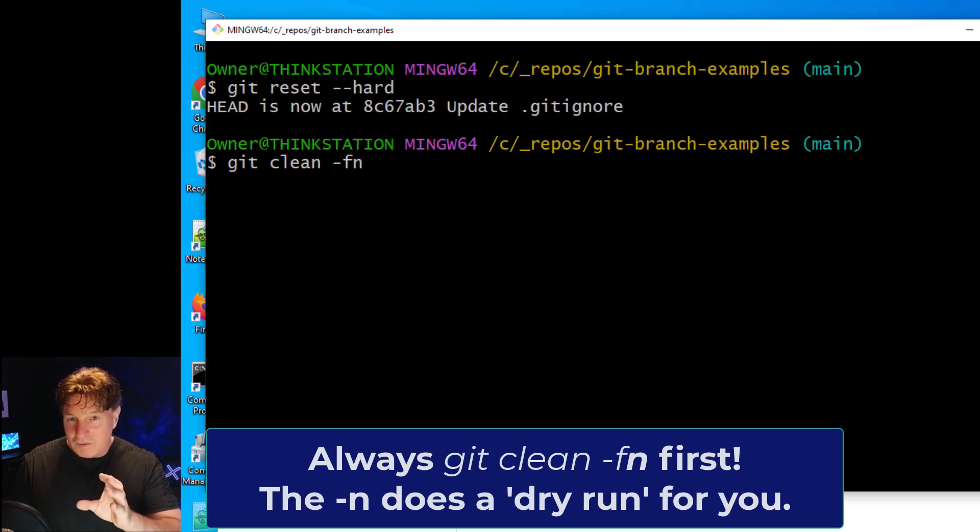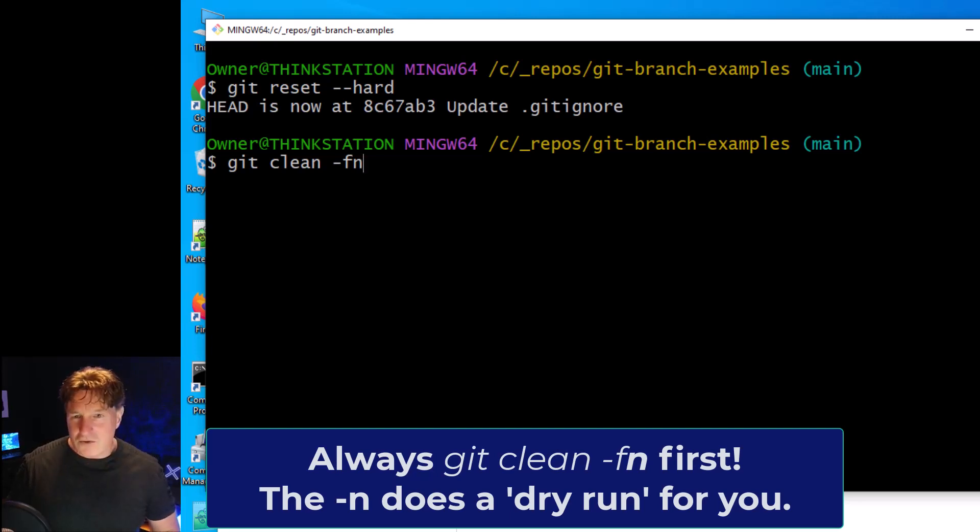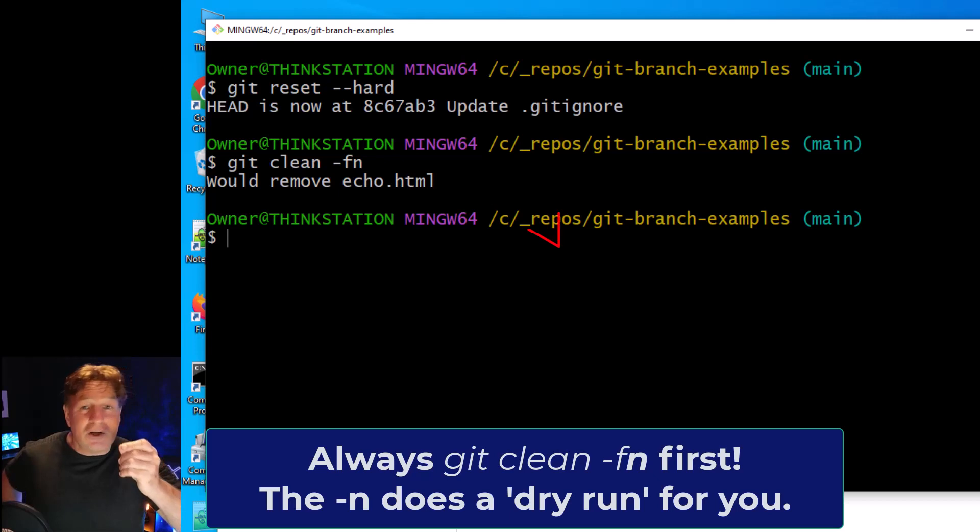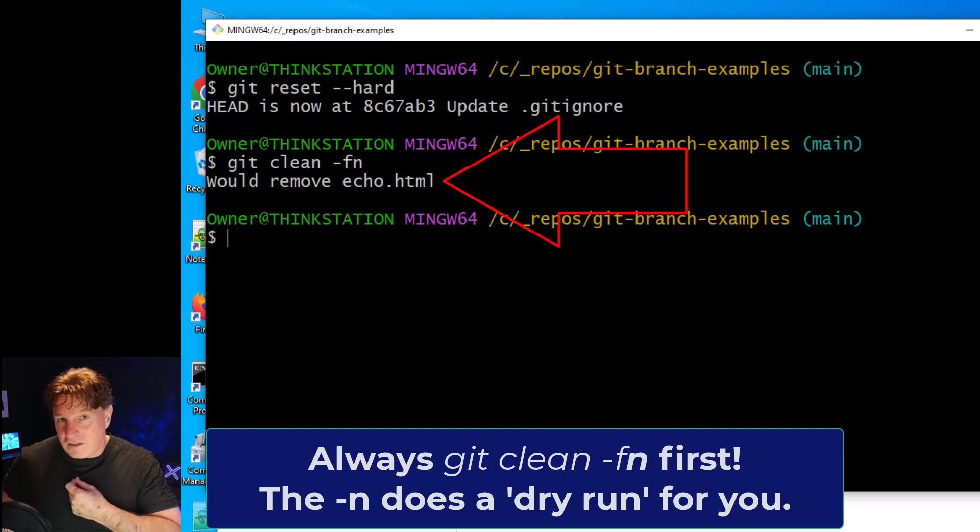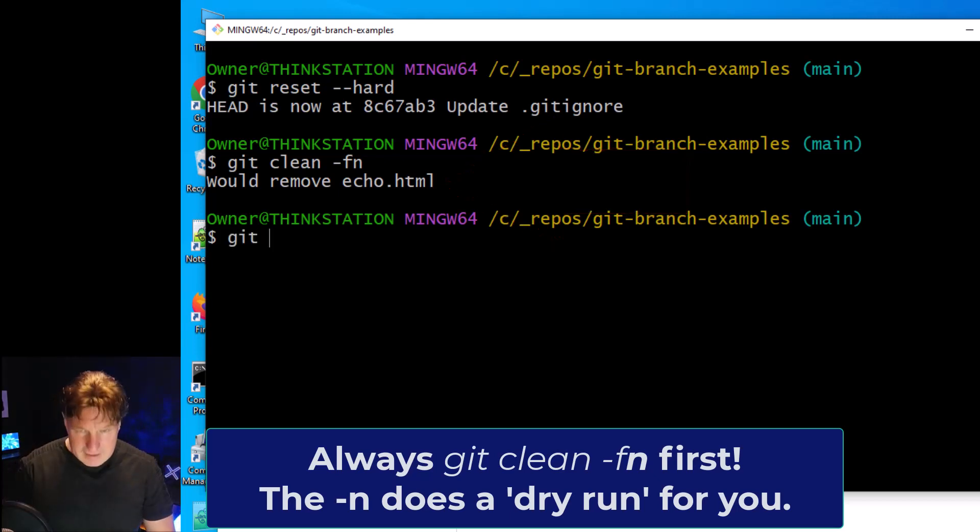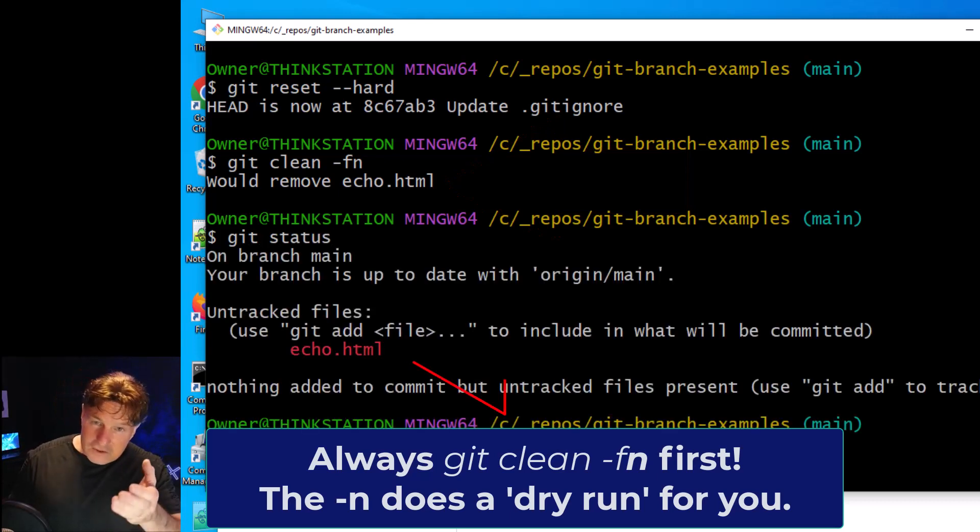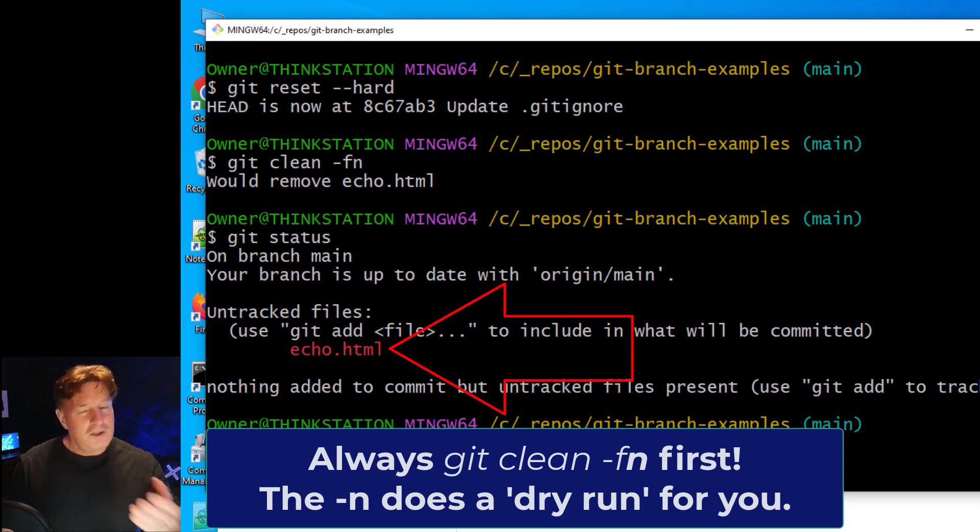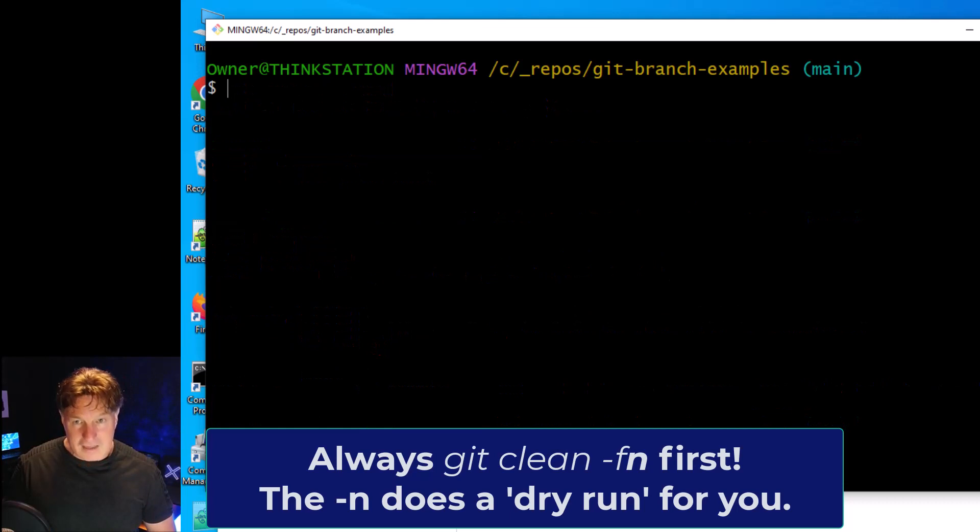Now you can put -n in there to do a dry run and just tell you what would be deleted. And I'm urging you to do that. So I'm going to do a git clean -F -n, and it says look, if you do this, echo.html will be deleted. And that makes sense because if we do a git status, it tells us that echo.html is really the only untracked file here. So if you just want to delete your untracked files, well that would be the command to do.